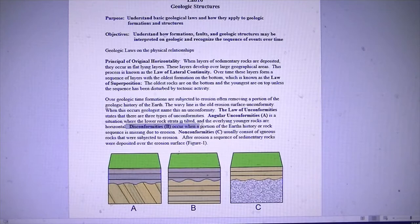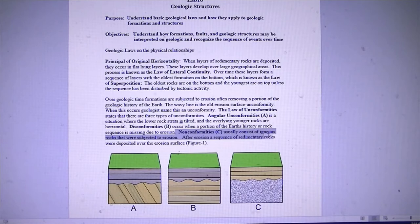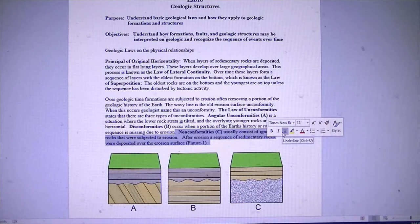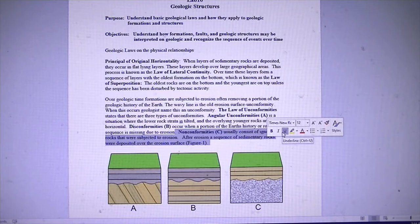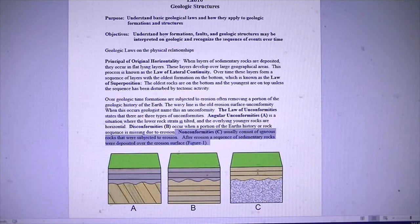Disconformities are basically when just a piece of the record is missing between flat horizontal rocks. Nonconformities are where we have sedimentary rocks in direct contact with igneous rocks. That's a problem because when that igneous rock came in, the sedimentary rocks should have been metamorphosed. Since they're not, that tells us the igneous rock was first in place, subject to erosion, and then later deposition of sedimentary rocks followed. So A is an angular unconformity, B is a disconformity, and C is a nonconformity.